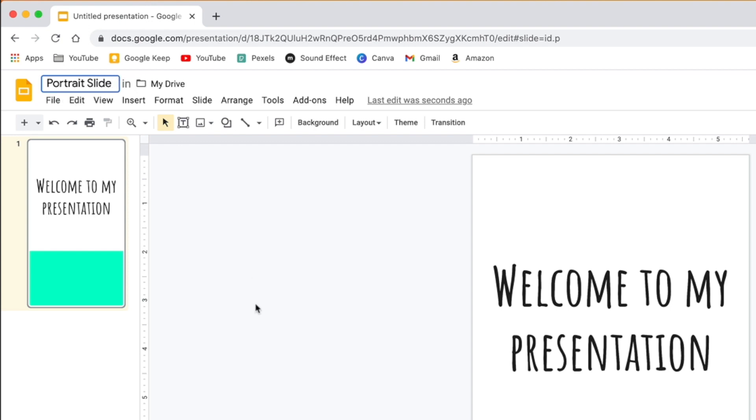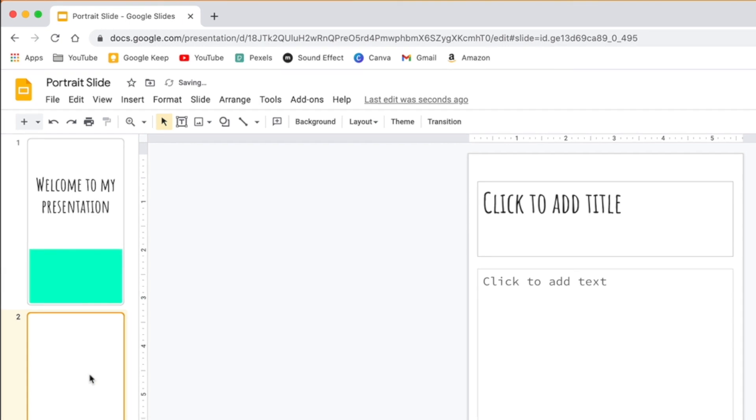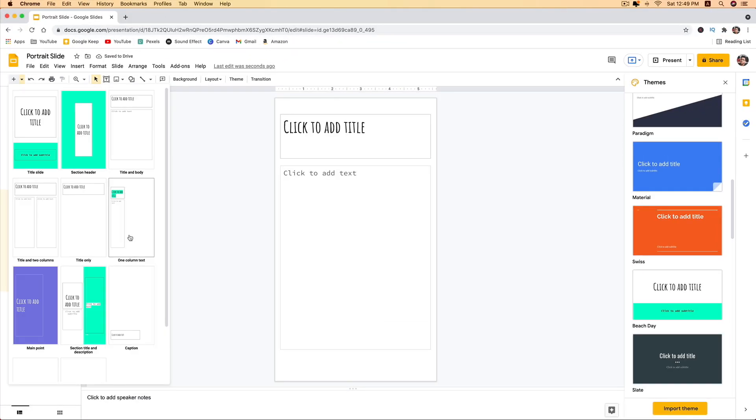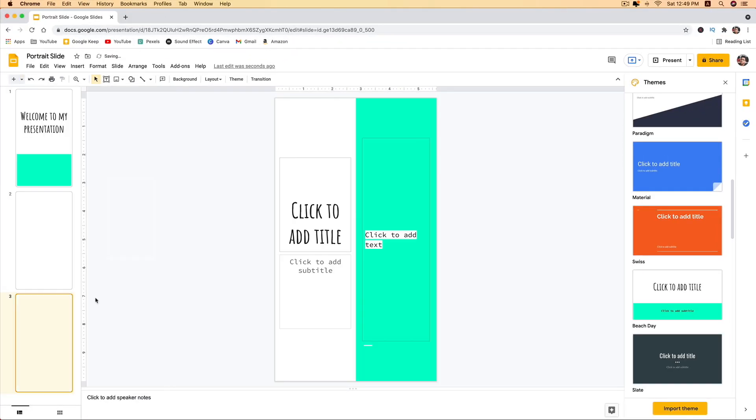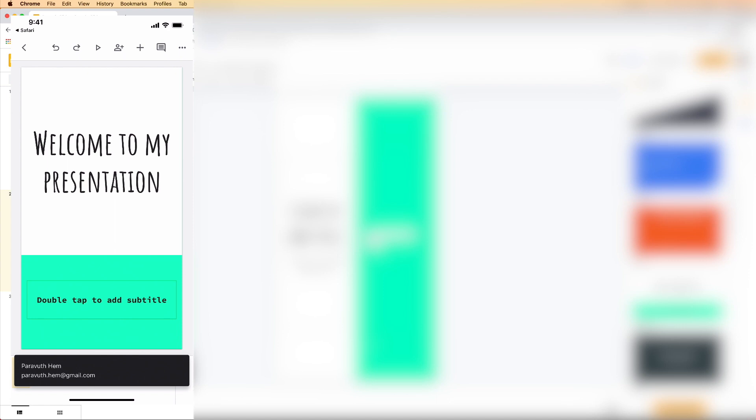How about on smartphone? If you look at my phone right now, all I need to do is refresh, and then I get the portrait slide that I just created. On smartphone you cannot change it directly, so all you have to do is...